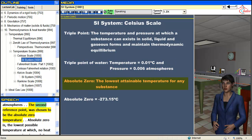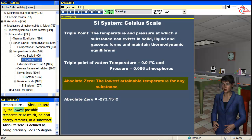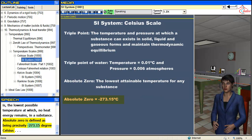The second reference point was chosen to be the absolute zero temperature. Absolute zero is the lowest possible temperature at which no heat energy remains in a substance. Absolute zero is defined as being precisely negative 273.15 degrees Celsius.